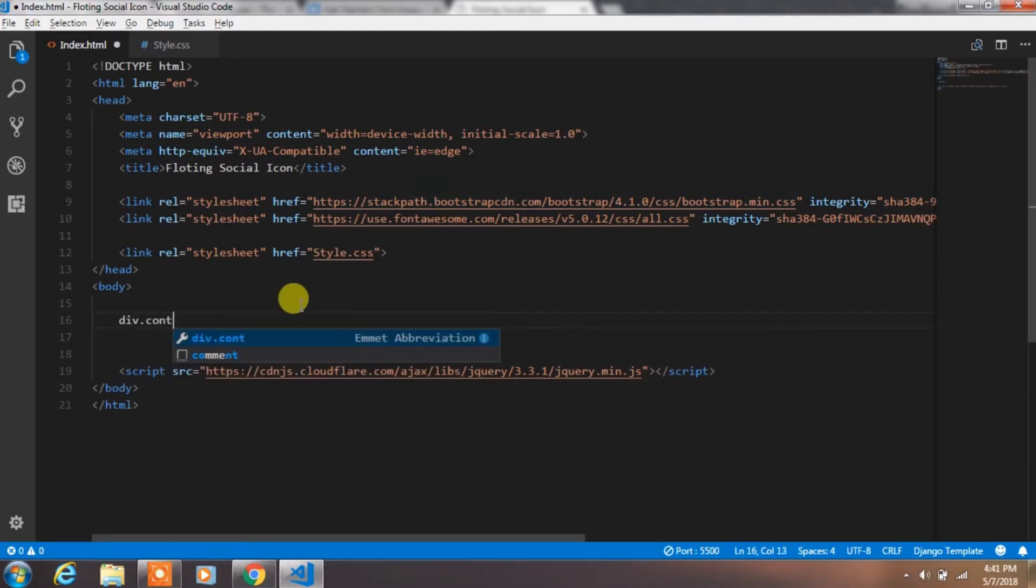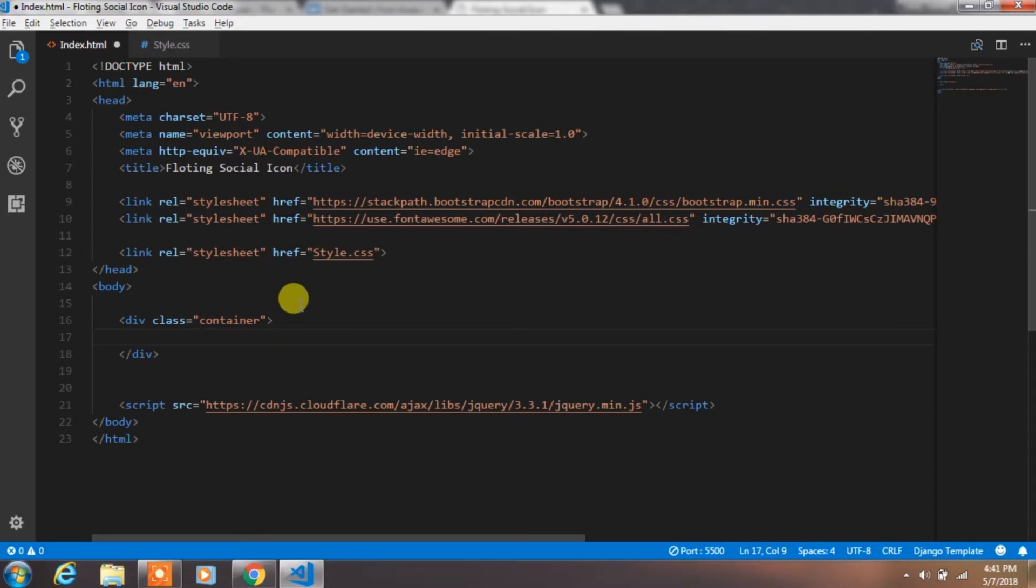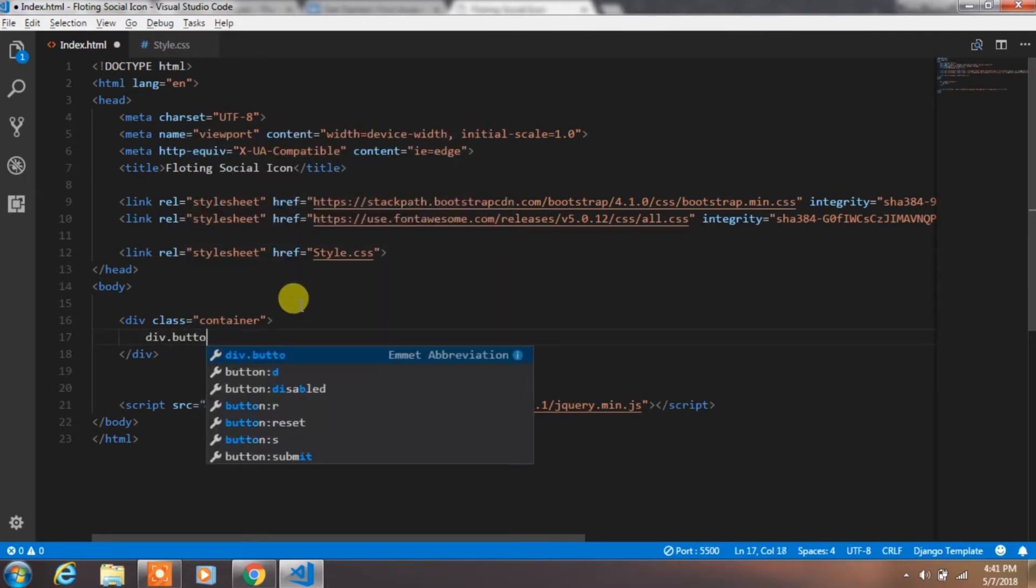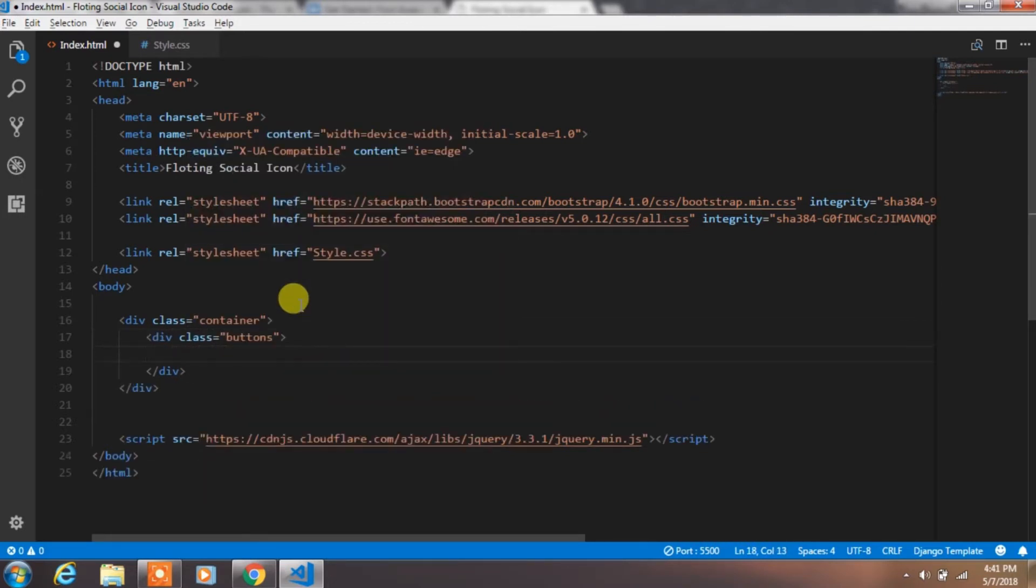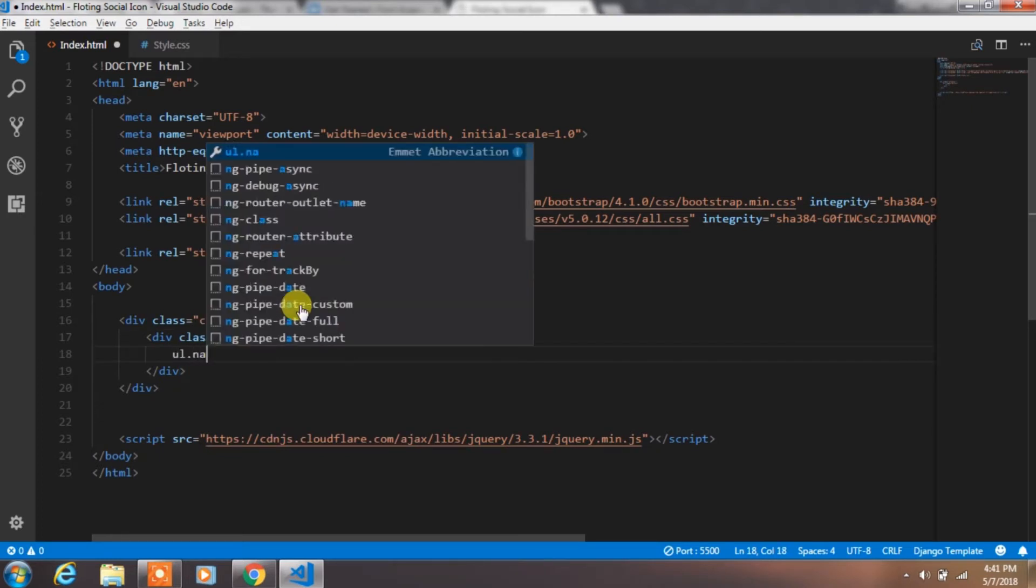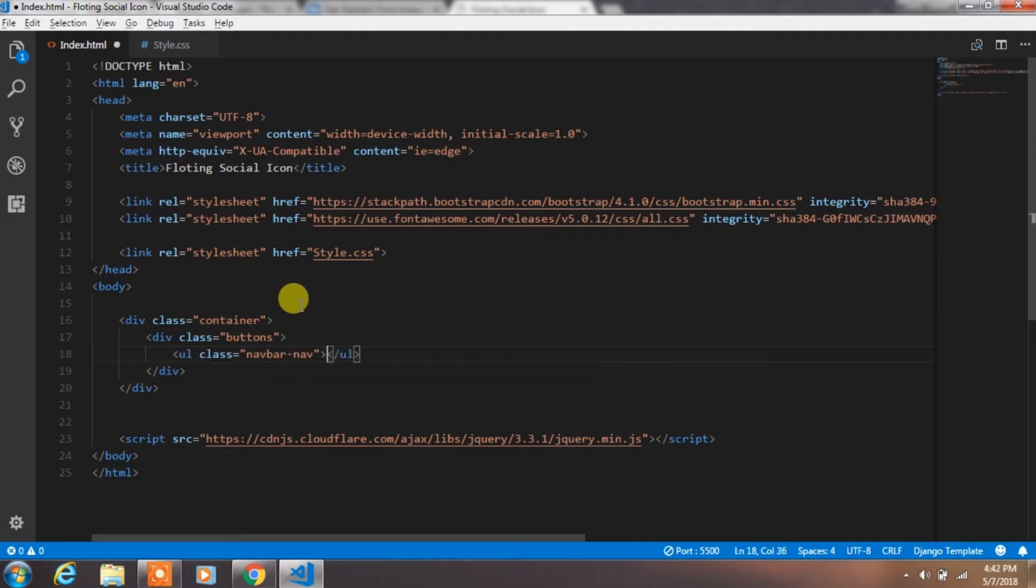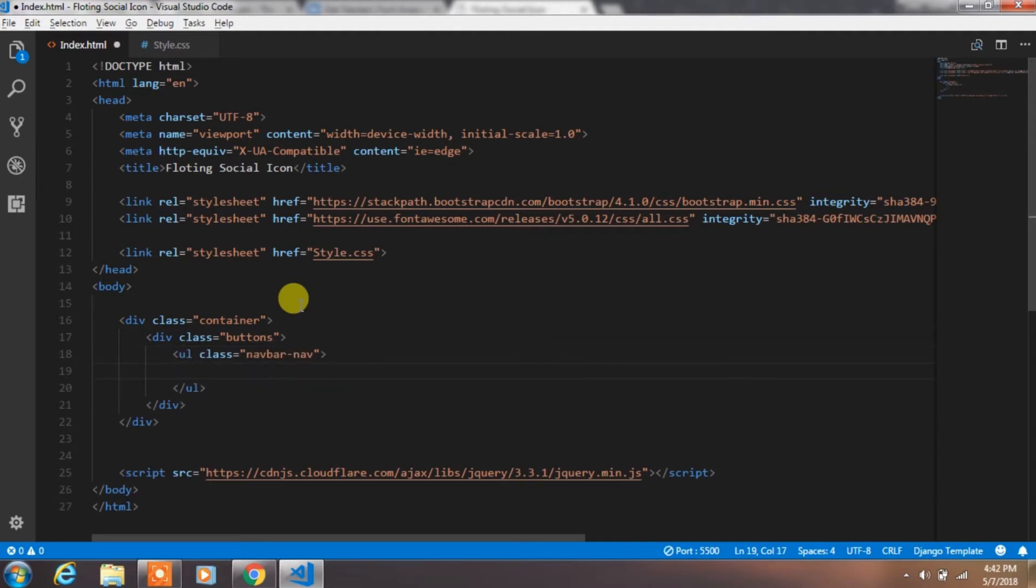In the body, we will create the body container class and put the button class inside of it. In the button class, we create ul tag with nav or nav bootstrap class.